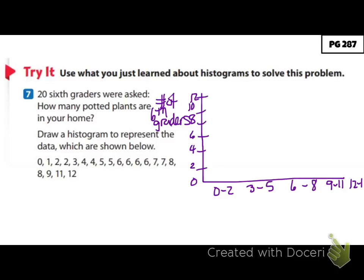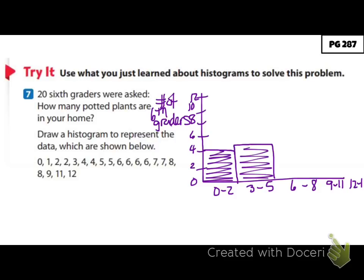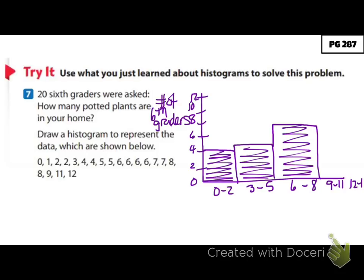Going through the data: from 0 to 2 I have four data points, so I draw my bar there. For 3 to 5 I have five, so it's slightly higher. From 6 to 8 I have eight, so I go up to there — remember to keep the bars touching. For 9 to 11 I have two, and from 12 to 14 I have one. So your graph would look something like this. If your intervals are different, yours will look different too — just count them up based on the data.